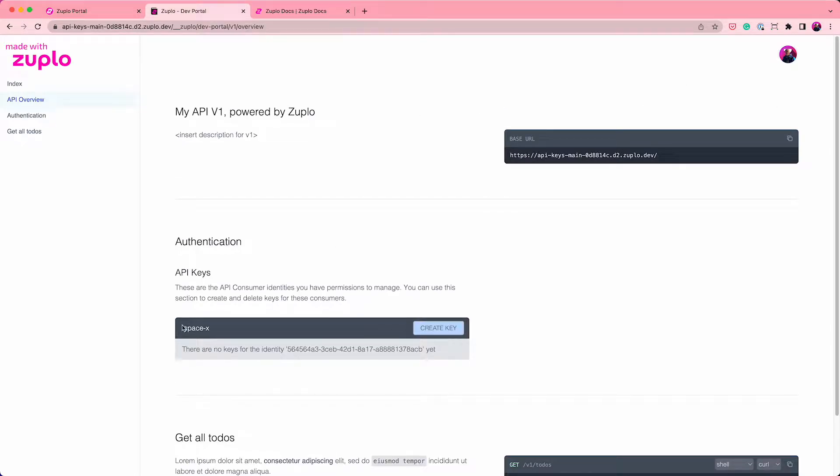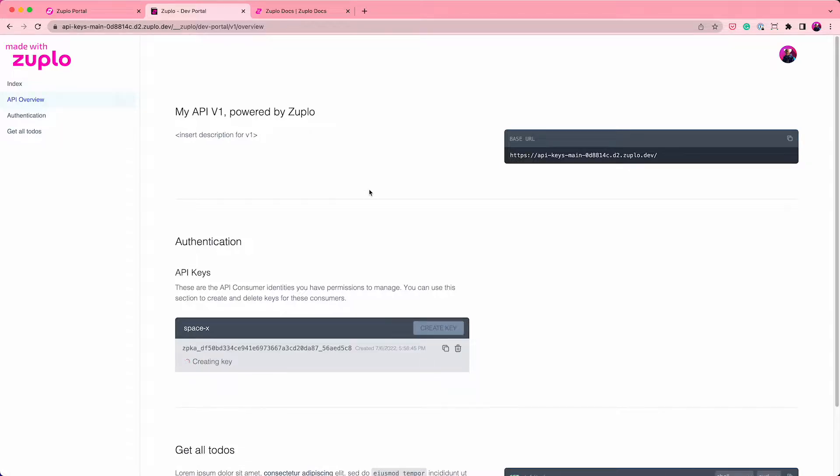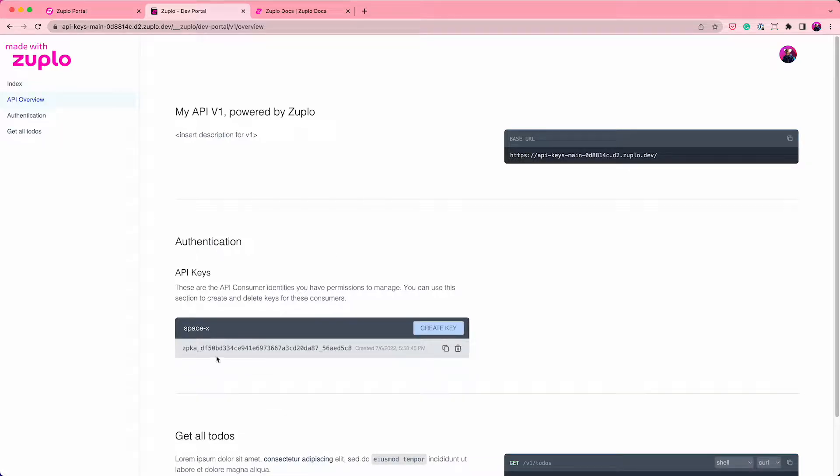And it can see that there is a SpaceX key here. So I can create a key and that actually creates a key for me. Now I'm going to copy that.